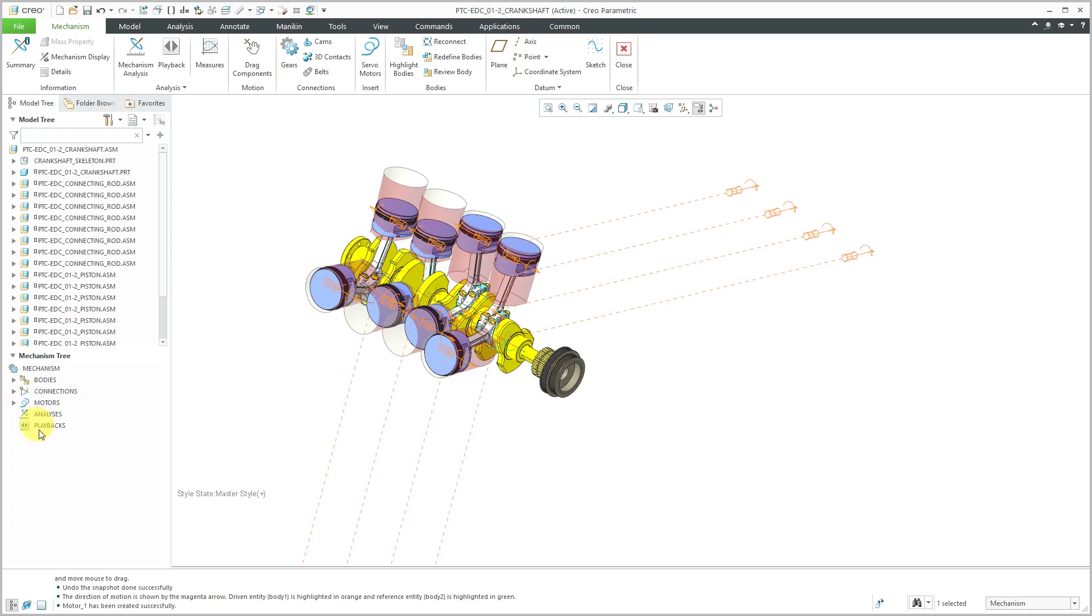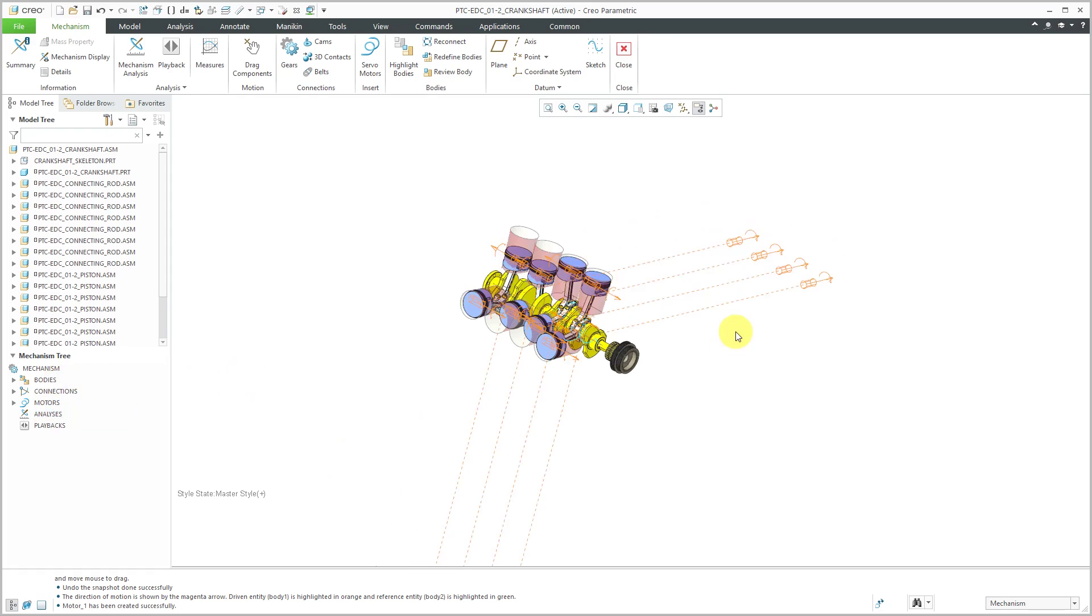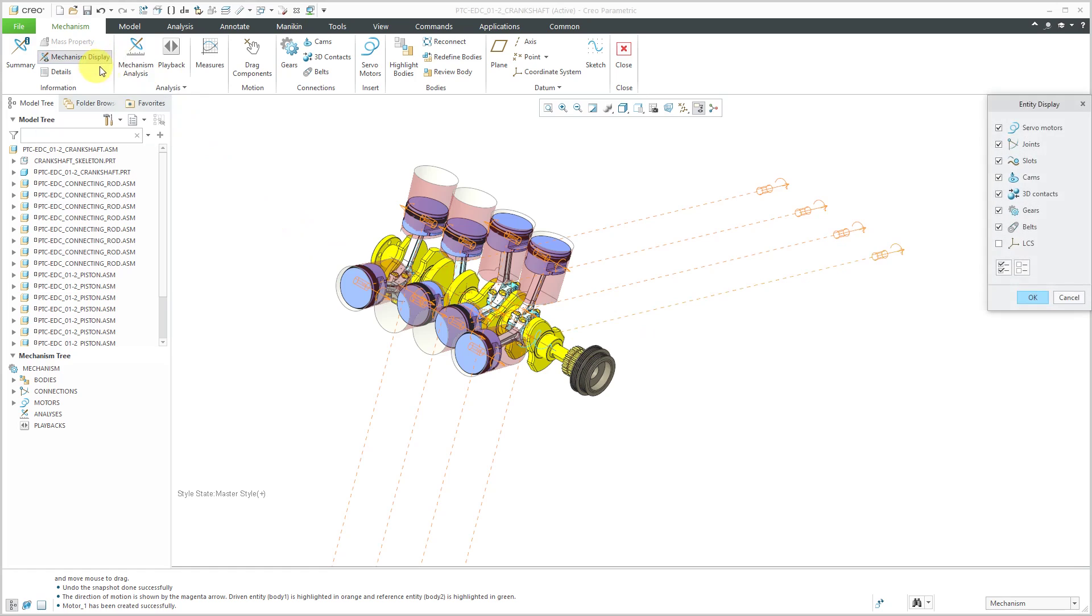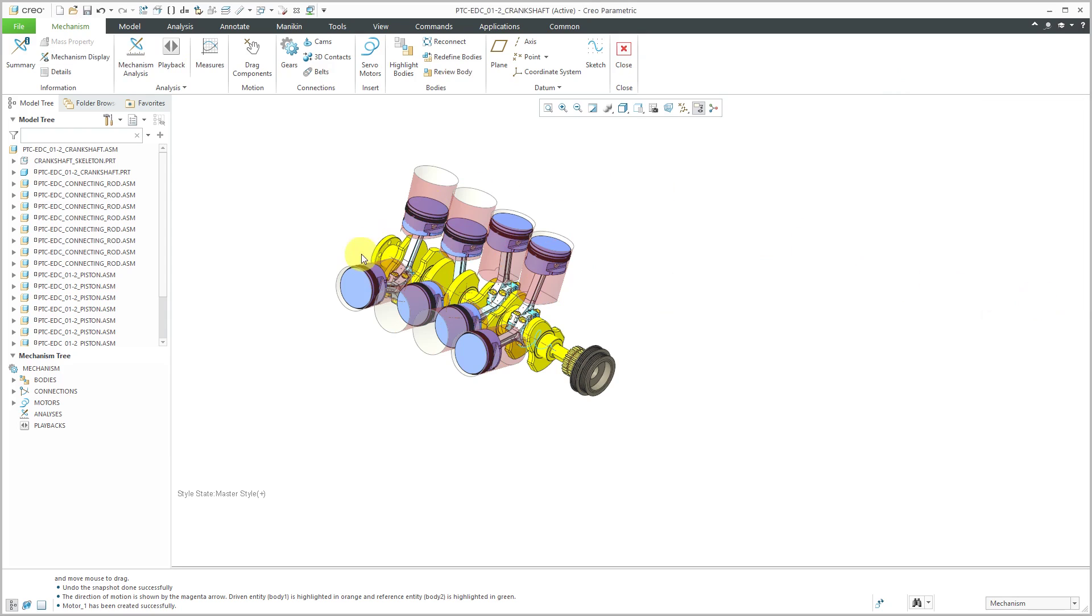Let's collapse all this and now I can click on analyses and actually before I do that I can see that my glyphs are really cluttering up the screen so I can click on the mechanism display icon and turn off the display of my joints and then click OK. A lot less screen clutter. Turn off my axes while I'm at it and let's create an analysis.